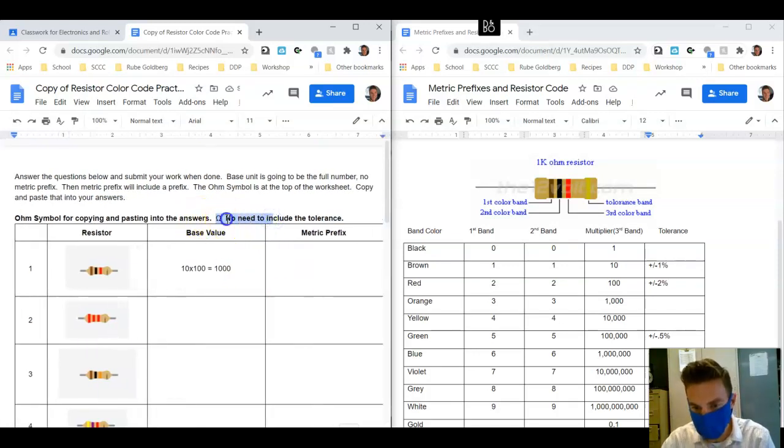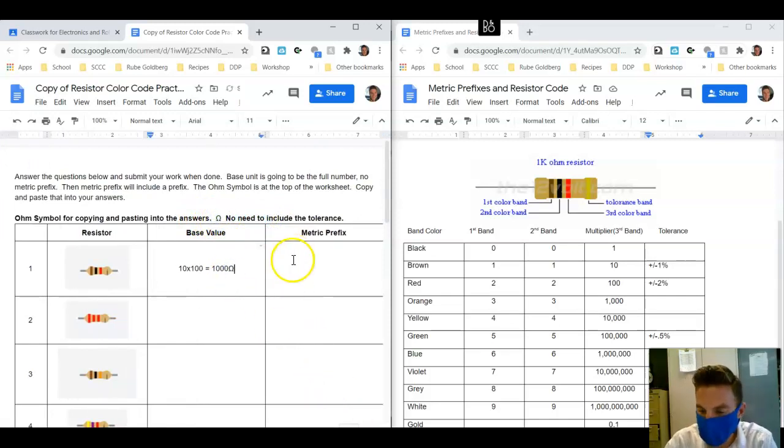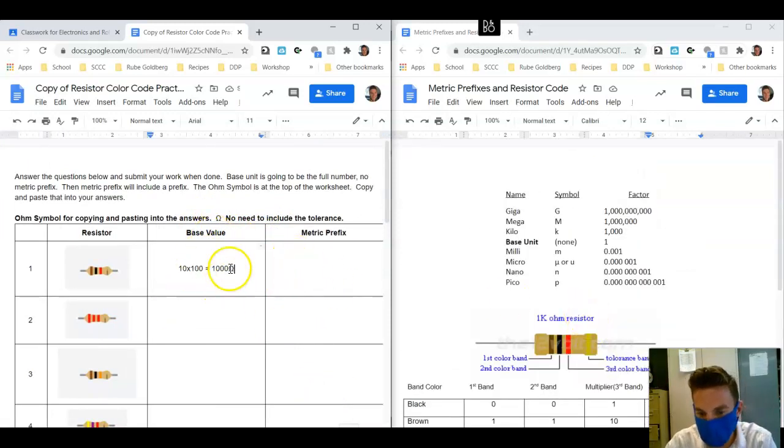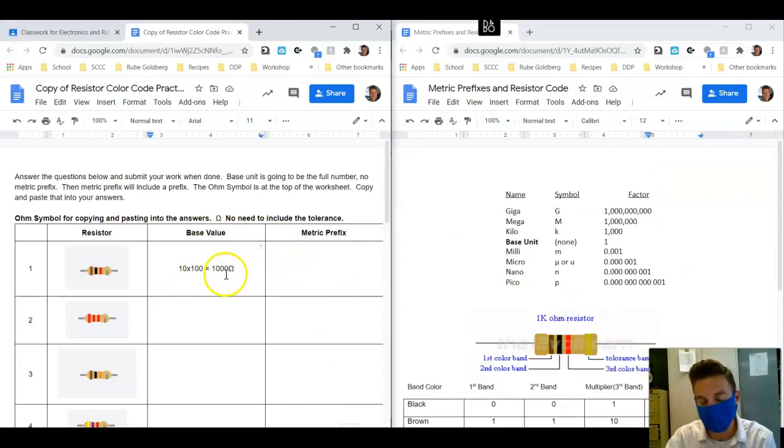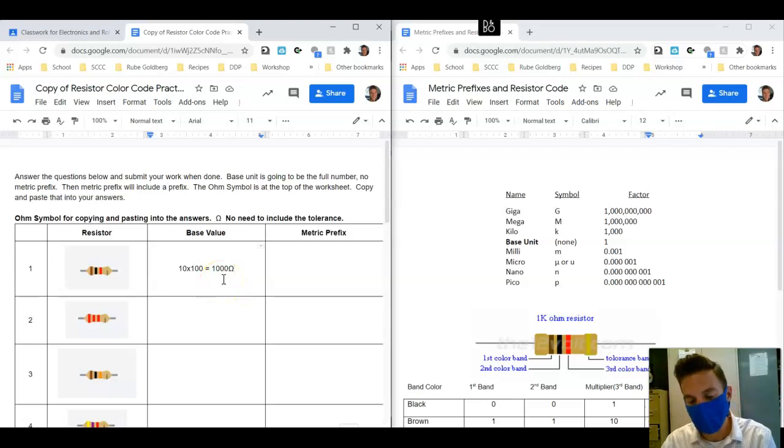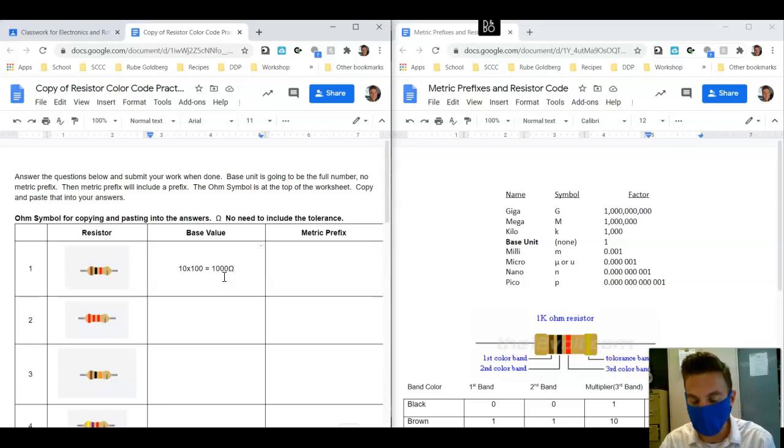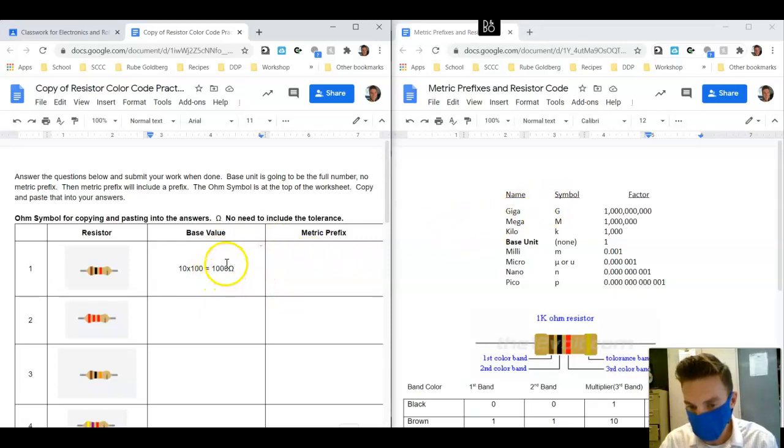Inside of here we're going to say 10 times 100 is equal to 1000, and we're going to copy and paste the ohm symbol. We're going to do our metric prefix stuff. Because this number is greater than 1 but it's not less than 1000, and it's greater than 1, so we have to do a conversion factor here.